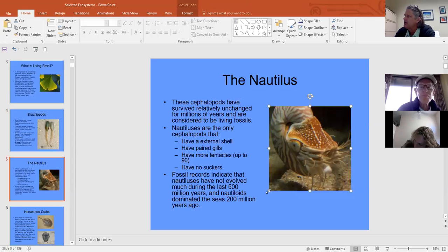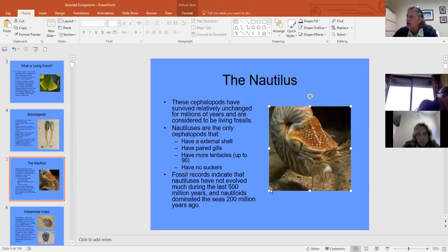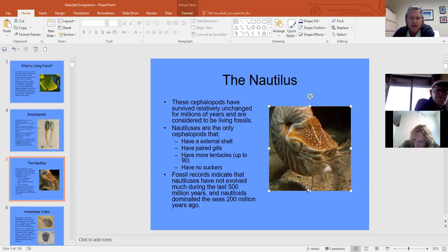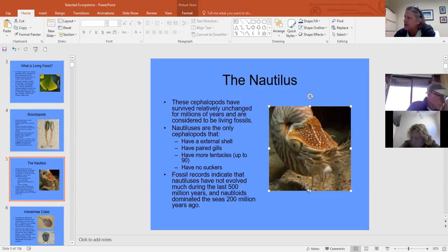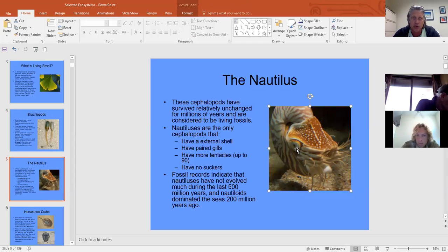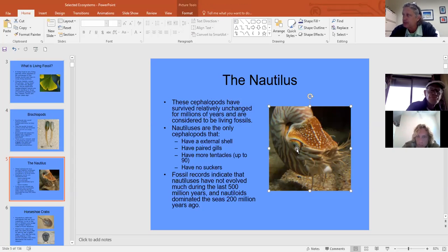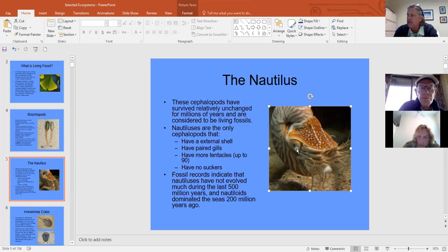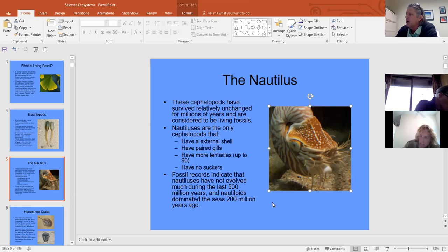The nautilus is the only living cephalopod with an external shell. Cephalopods are the most advanced invertebrates, belonging to phylum Mollusca. 'Cephalopod' means headfoot — they have tentacles on their head, complex eyes, and move using a siphuncle that jets water. Nautiluses have 200-million-year-old fossils, and the only living one today is the chambered nautilus.